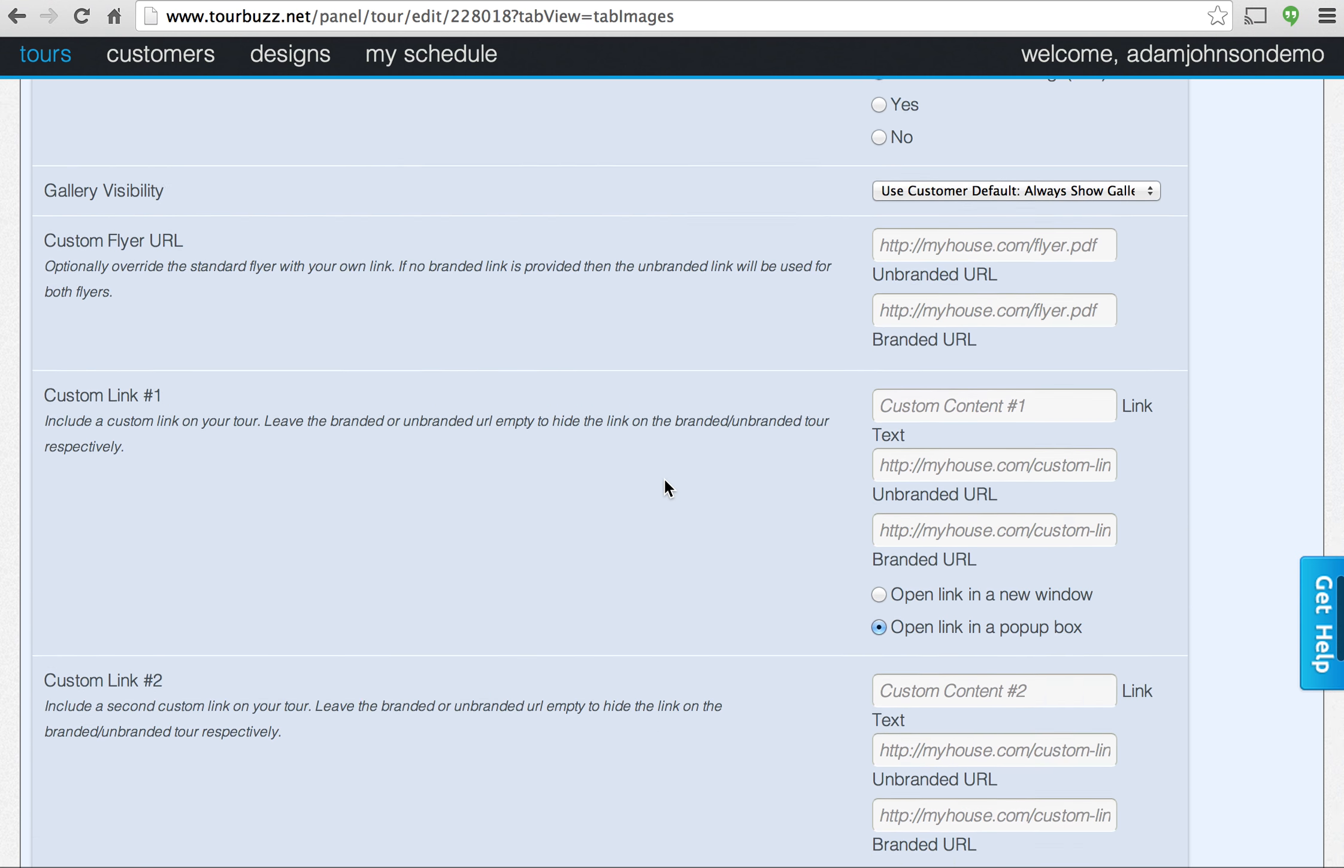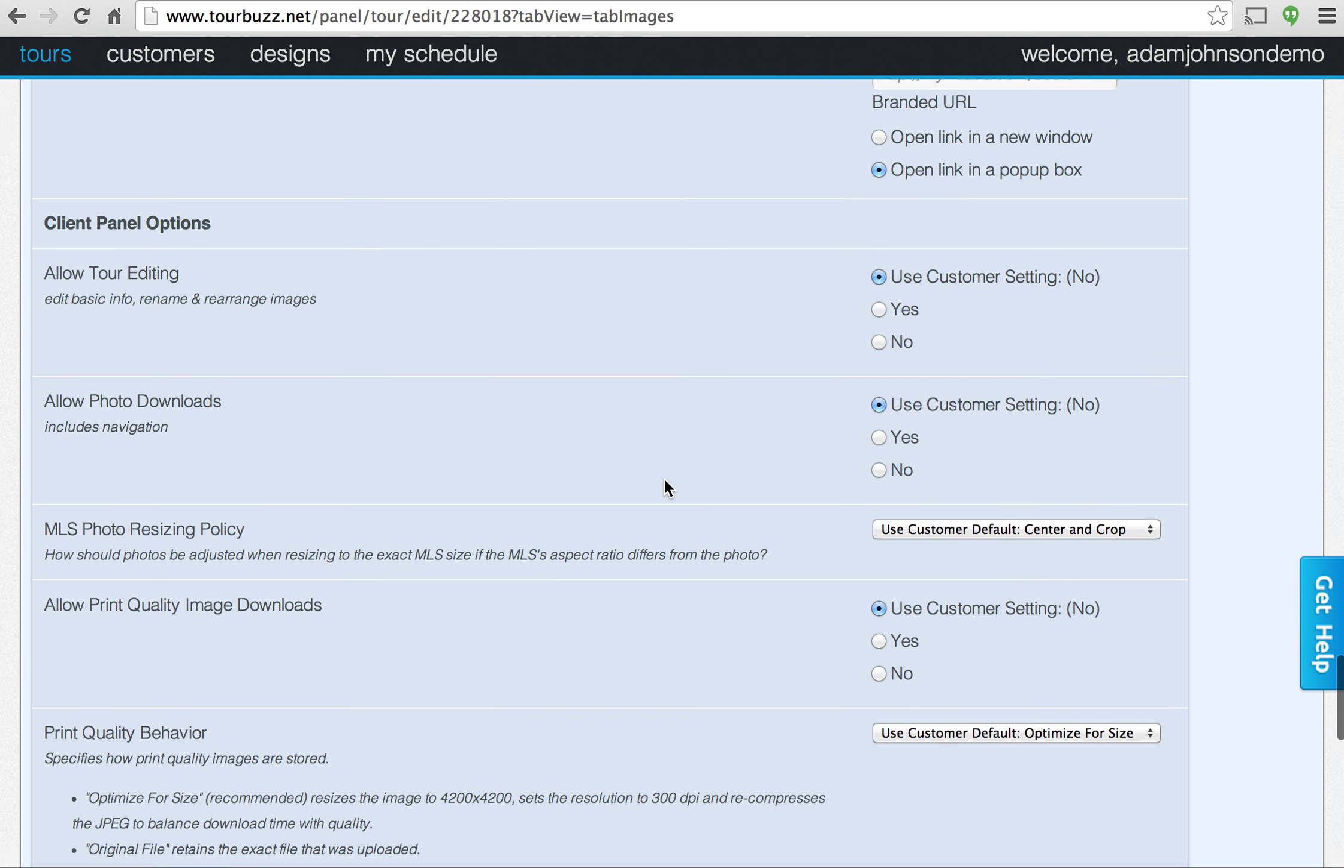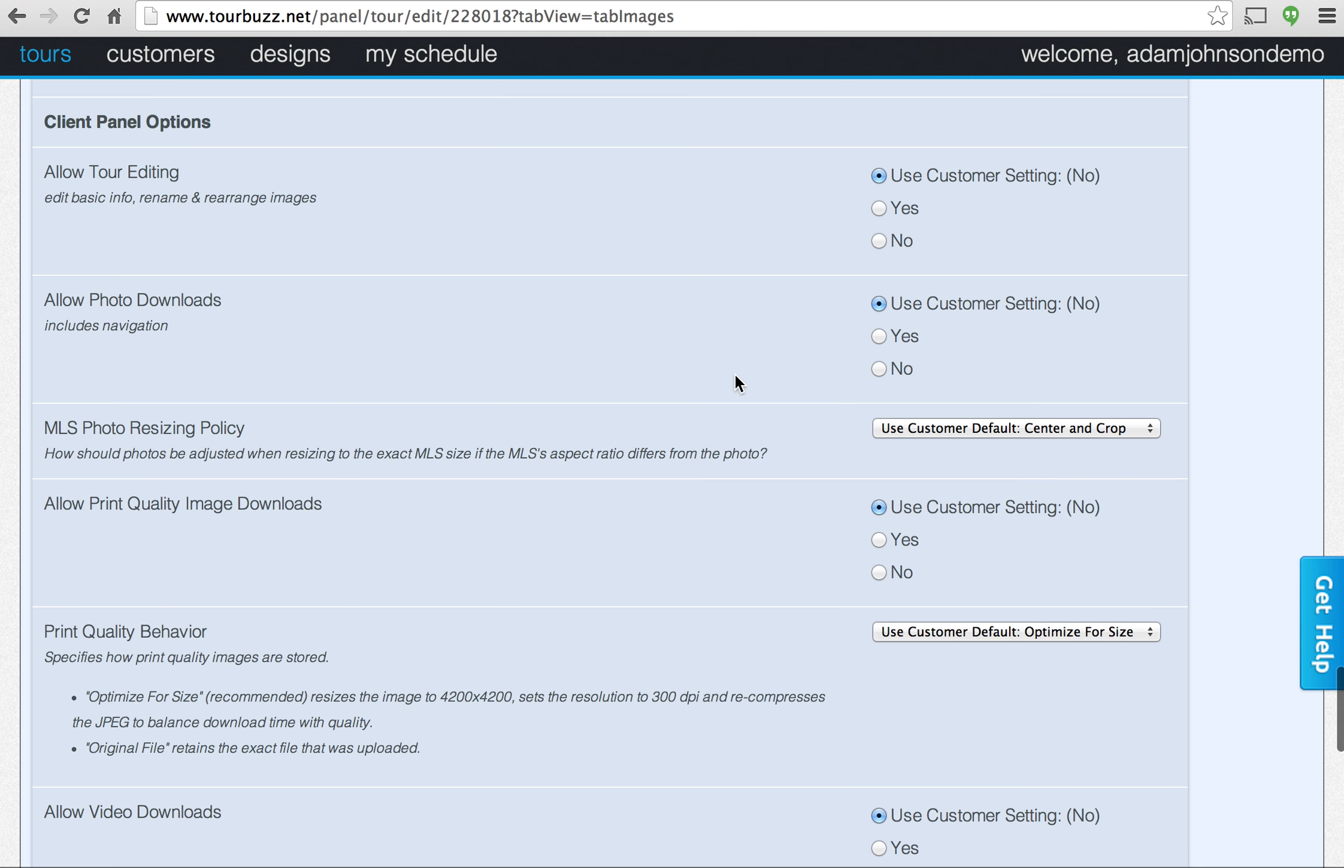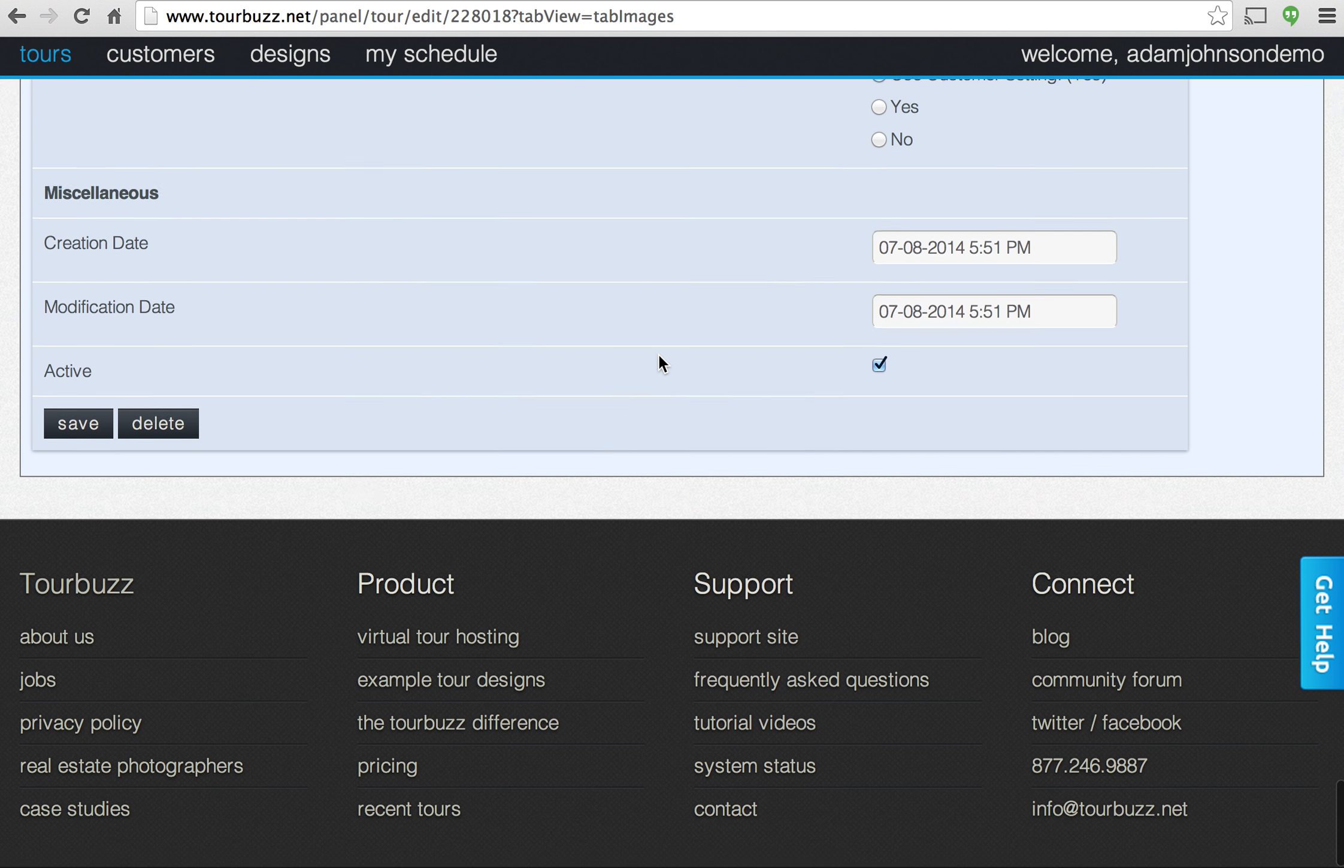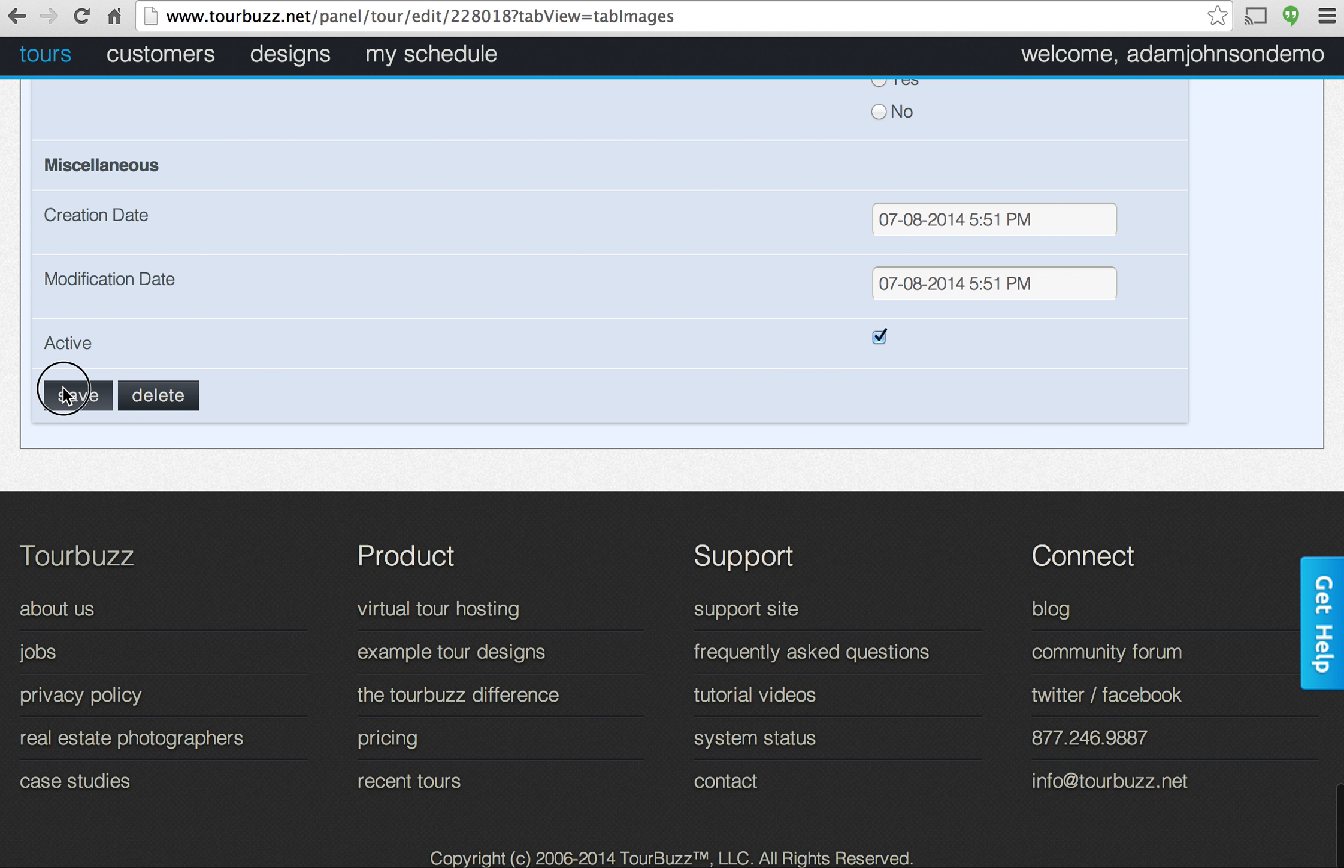If you scroll down, you'll see client panel options. Client panel is just the customer facing login that your customers are going to see. That's where they go and download their photos. They can edit the tour. You can control all of that from here. So let's go ahead and save those details.